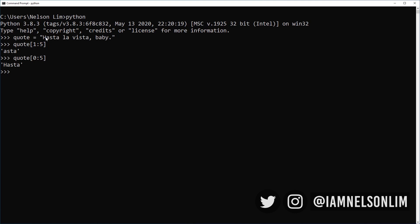Now remember we talked about strings being immutable or that they cannot be changed in place after creating them. Well splicing does not actually change them. It merely returns a copy of the string that was spliced. So let's take a look. If we print quote right now it actually still returns the actual quote.